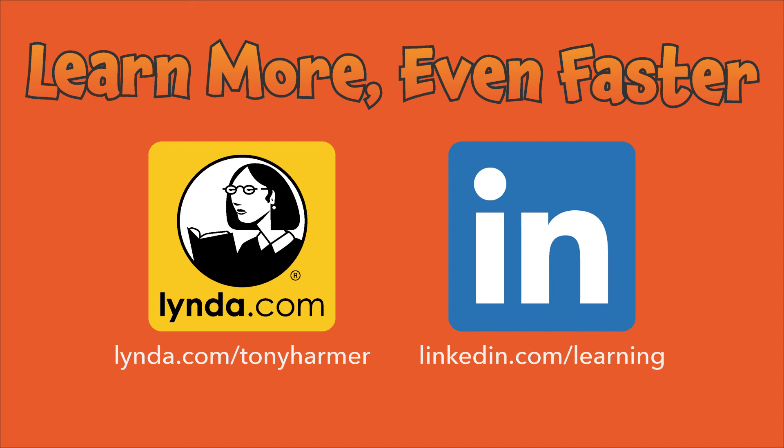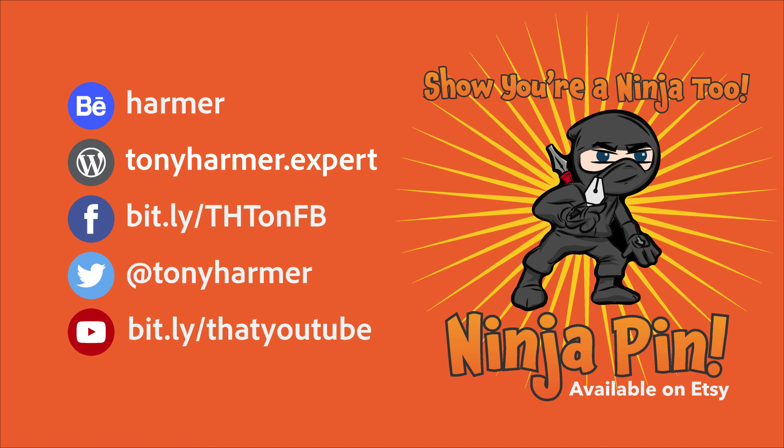But for now we're done. Please do subscribe to the channel, reach out to me via Facebook and Twitter, spread the word, and I'll see you next Monday for another Shuriken Skills session.